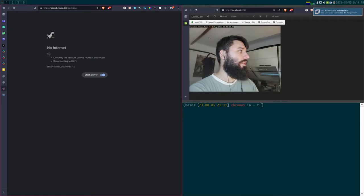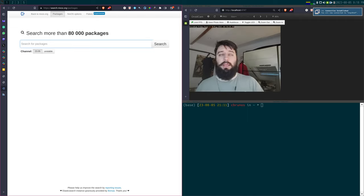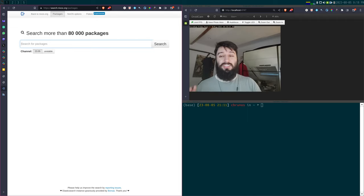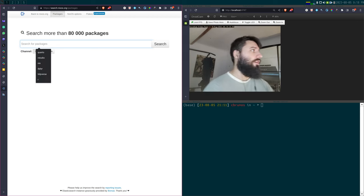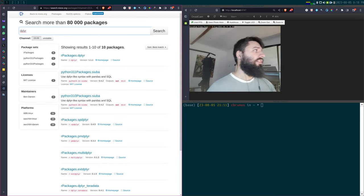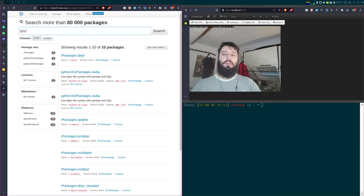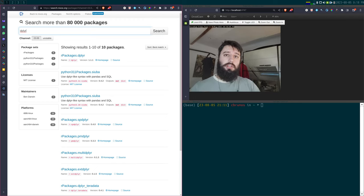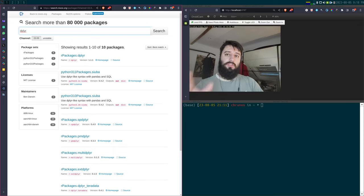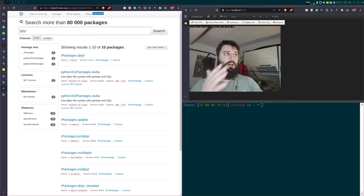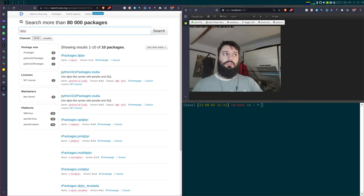There are 80,000 packages for Nix, which is really a lot. If I look for dplyr, for example, it's in there. So I can use Nix not only to install R itself but also to install dplyr, targets, etc. The entirety of CRAN, as far as I know, is available through Nix, so you can install every R package through Nix.